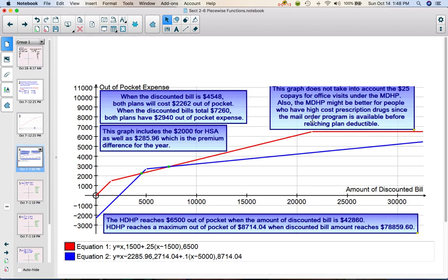Here's an example of another piecewise function that I used when our school district went to high deductible health plans quite a few years ago. I had a choice to make — either the high deductible or the medium deductible health plan. So I wrote a piecewise function. The red line represents the medium deductible plan, and you can see there are three pieces. The high deductible plan had two pieces. I could see that the high deductible plan was better in almost all cases, and that's actually what I went with. That's an example of how a piecewise function can actually be useful.